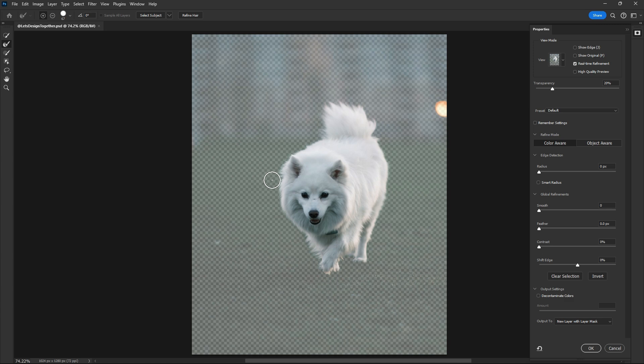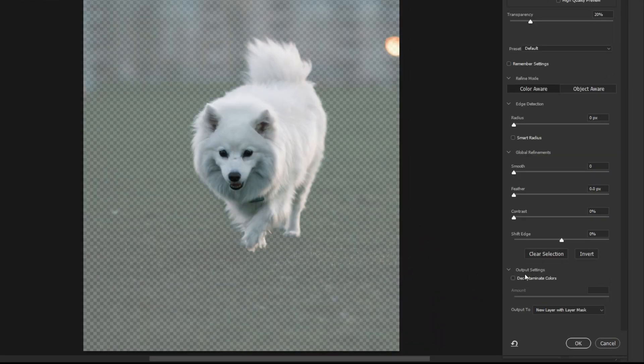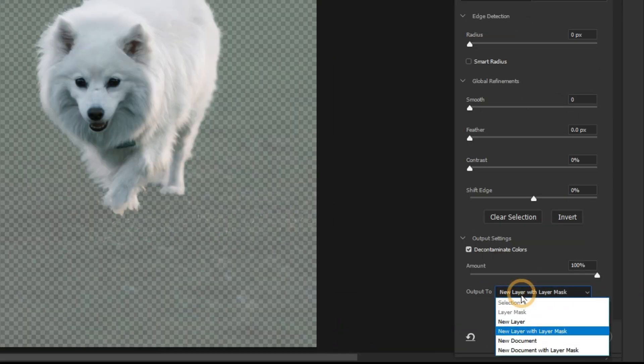When you erase the edges, remember to check this Decontaminate Colors. Here we'll also suggest you to select New Layer with Layer Mask in Output menu.